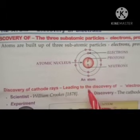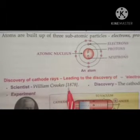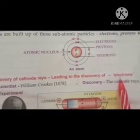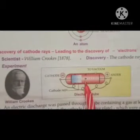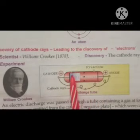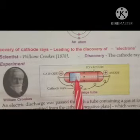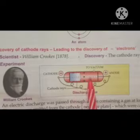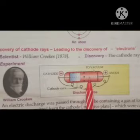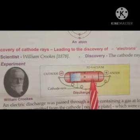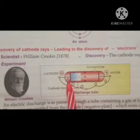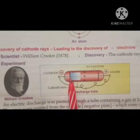Before the discovery of electrons, William Crookes in 1878 discovered cathode rays, which led to the discovery of electrons. William Crookes found that when an electric discharge is passed through a tube — called a cathode ray tube — containing gas at very low pressure, the gas becomes a good conductor of electricity. In general, gases are bad conductors of electricity, but under low pressure they become good conductors. He found that blue rays were emitted from the negative plate.